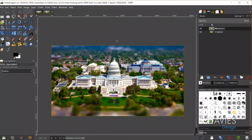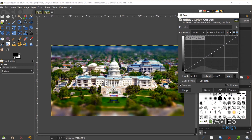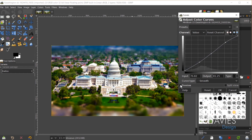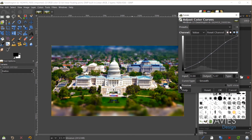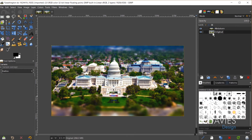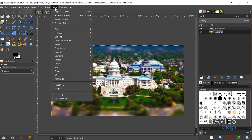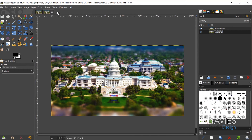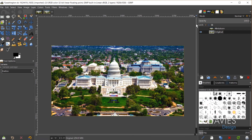Now I need to add some contrast — this is the last image adjustment. I'll go to Colors, then Curves. I'll click to create a point in the middle of the curve, click on the shadow parts of my image and drag that down a little, then click near the highlights and drag that up to add contrast. Here's a before and after. I can tone that down by bringing up the black point a little, then click OK. I need to repeat that on the original image layer as well, so I'll go to Filters, Repeat Curves — now both layers will have relatively the same adjustments.